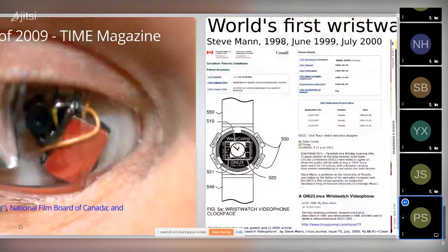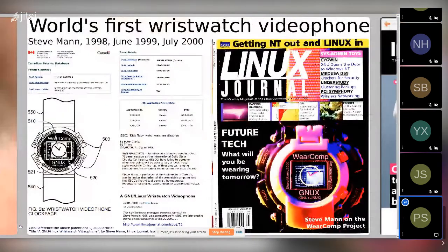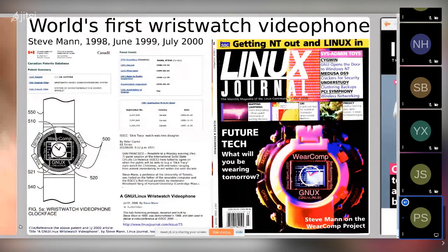Here's another invention — the world's first smartwatch, from 1998, which appeared on the cover of Linux Journal in the year 2000.